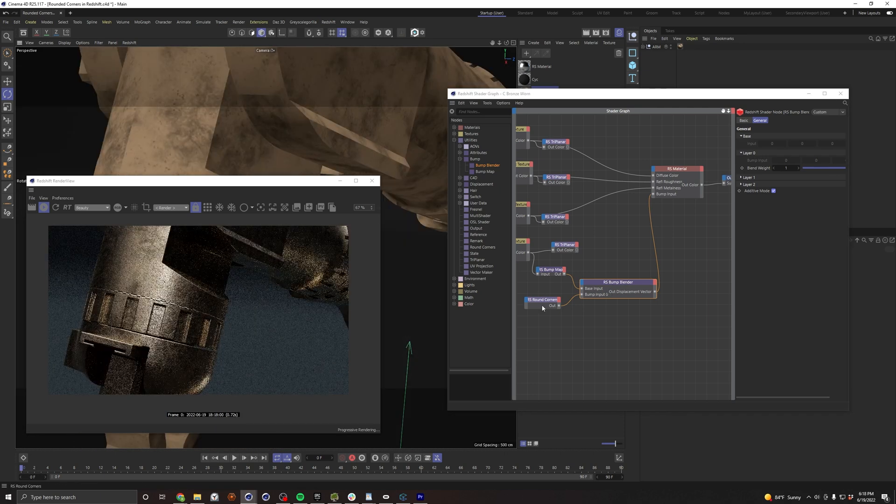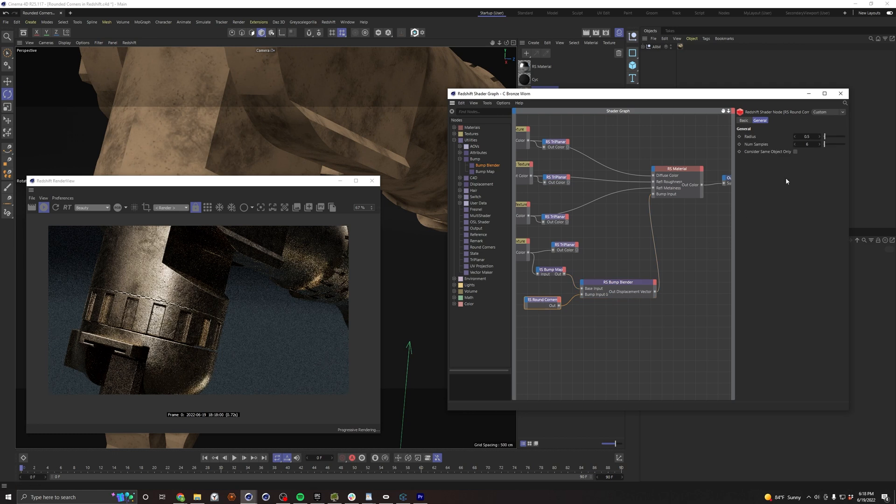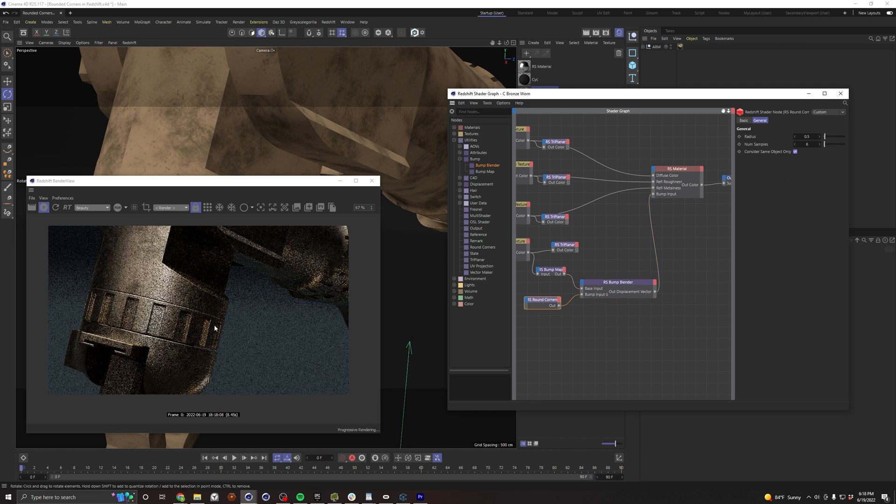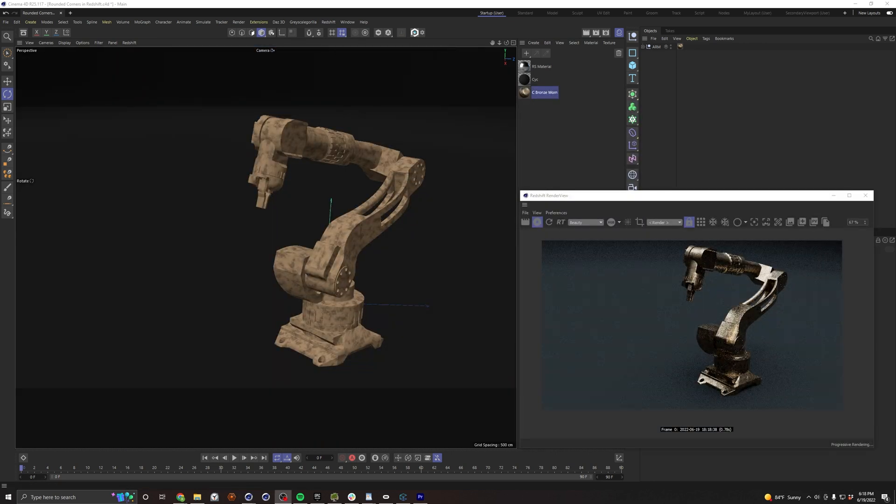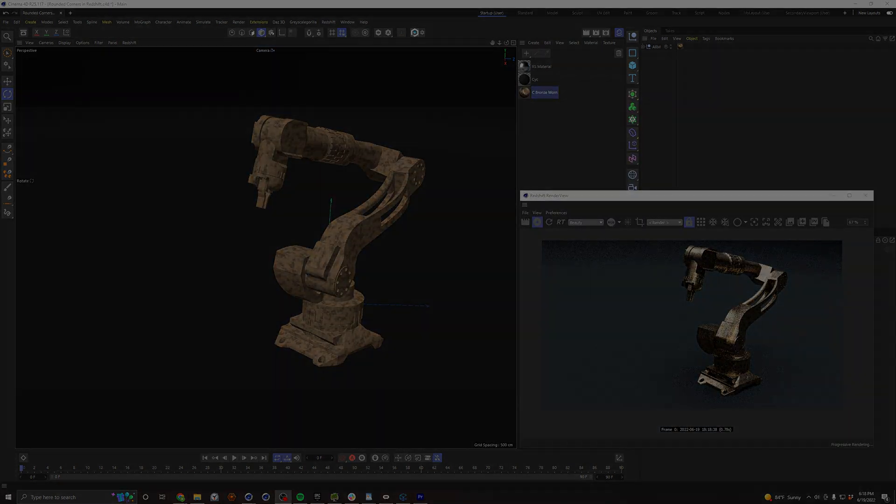Oh, and of course, don't forget, turn on consider same object only to get rid of some of that weirdness. And yeah, there we go. Looks pretty good. So that's my quick tip for today. Hope I helped somebody.